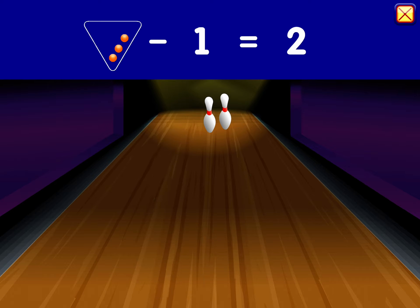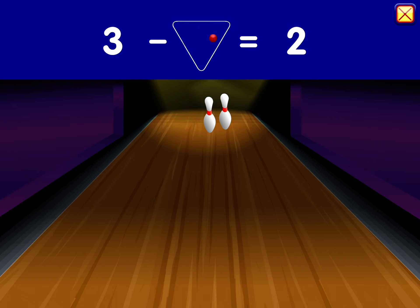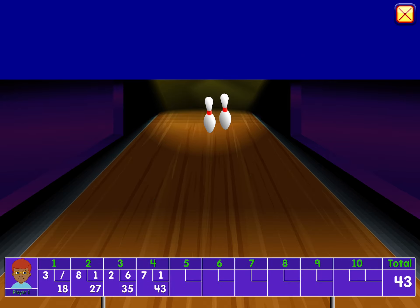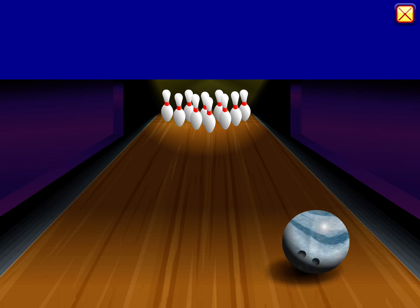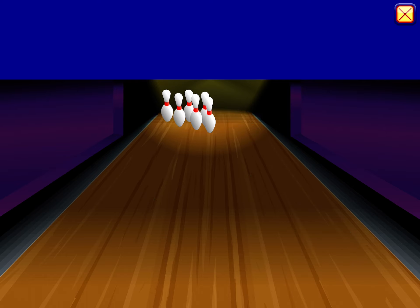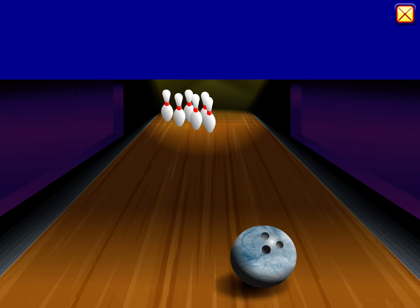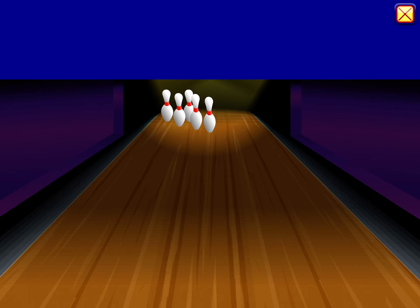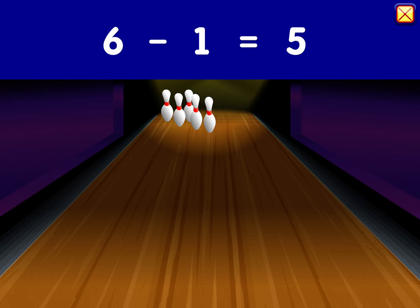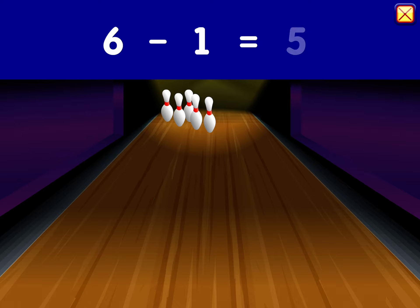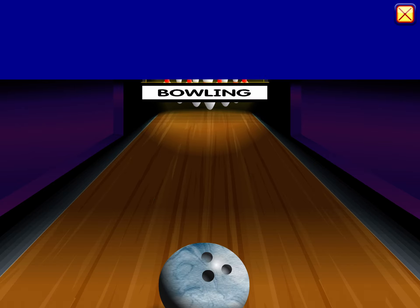Ten minus four. Minus four, four equals six. Six minus one equals five.